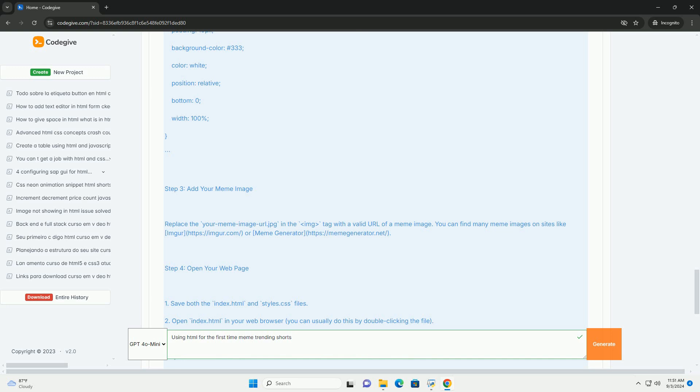Ultimately, this meme reflects the universal struggle of mastering new skills, reminding us that every expert was once a beginner.